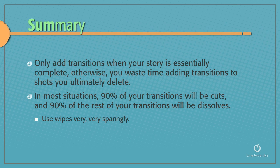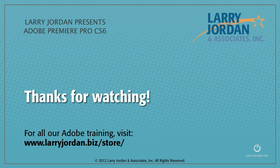In most situations, 90% of your transitions will be cuts, and 90% of the rest of your transitions will be dissolves. Use wipes very, very sparingly.